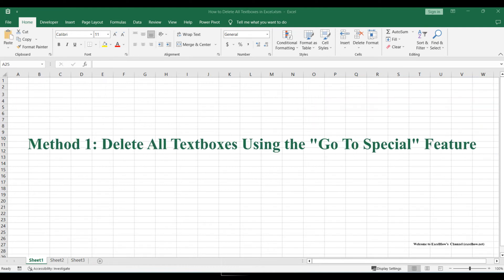Let's start with the first method, which involves utilizing the Go to Special feature in Excel to quickly clear out those text boxes.